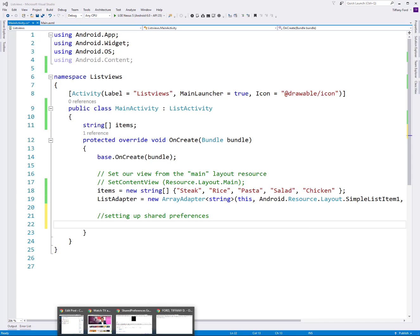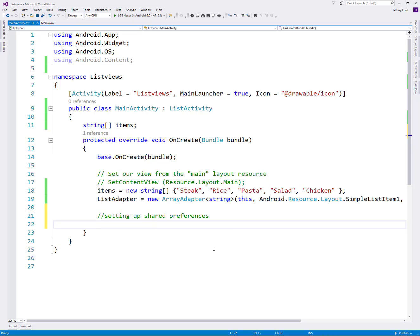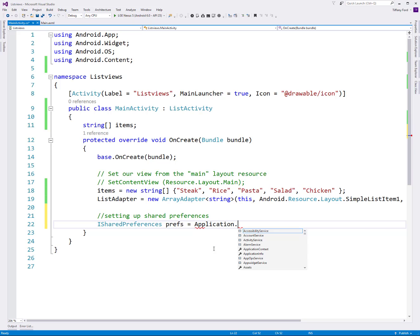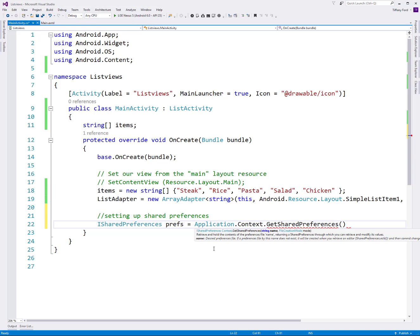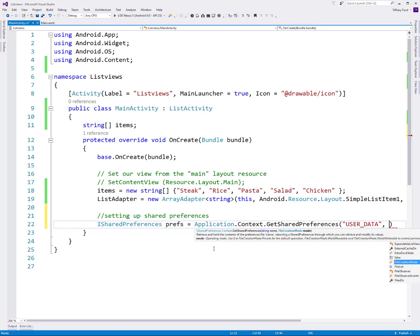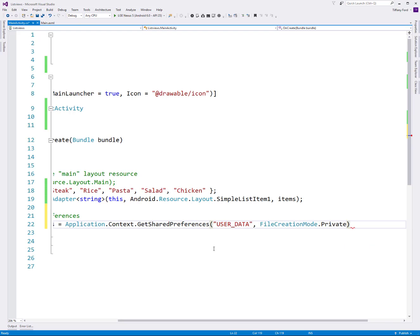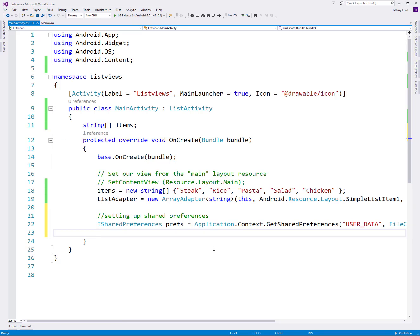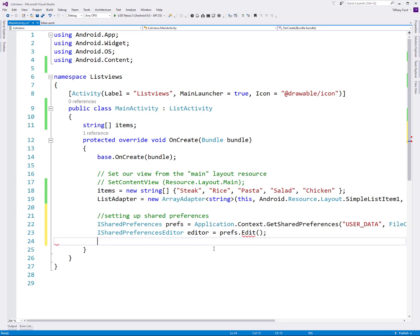Since shared preferences is just key value pairs, there's no reason why you can't store other data in there, as long as you understand that it's not secure. We access shared preferences through the ISharedPreferences interface, and it requires that you have the Android.Content using statement. So it's Application.Context.GetSharedPreferences, and then what do we want to call this shared preferences file? I'm just going to call it UserData. And then we need a file creation mode - Private is what you're recommended to use.